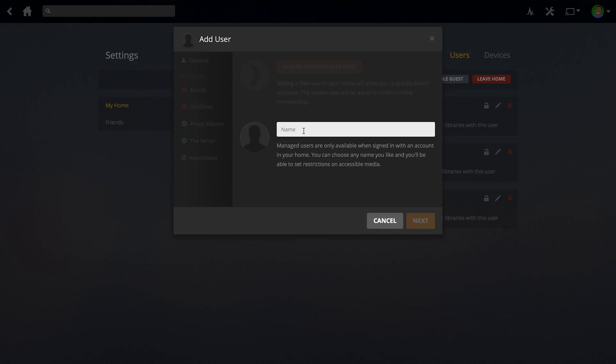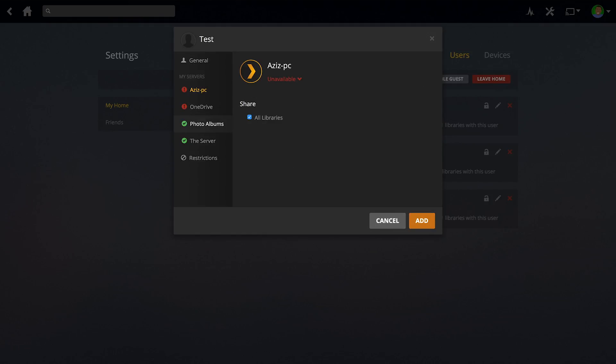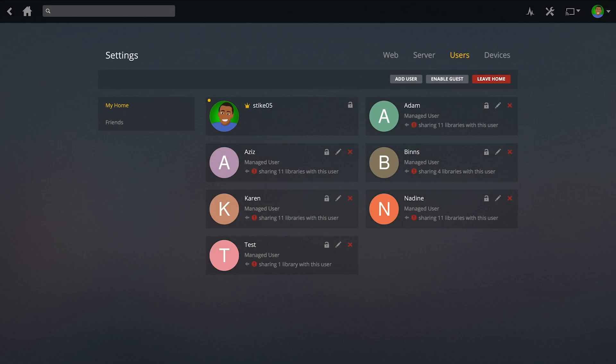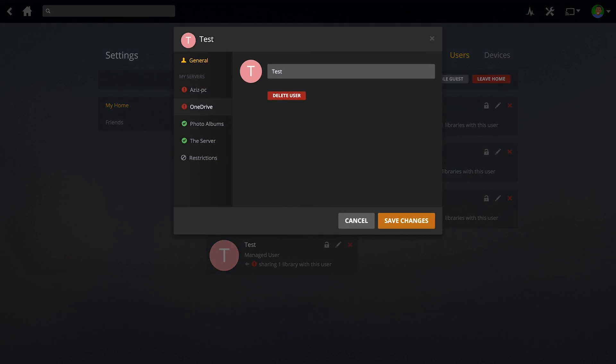You can just give them a name. I'll just do test, whatever. And it's exactly the same thing. You choose what servers you want them to see. You do add. And they'll be added as an extra user and you'll be able to share whatever libraries you want with them.